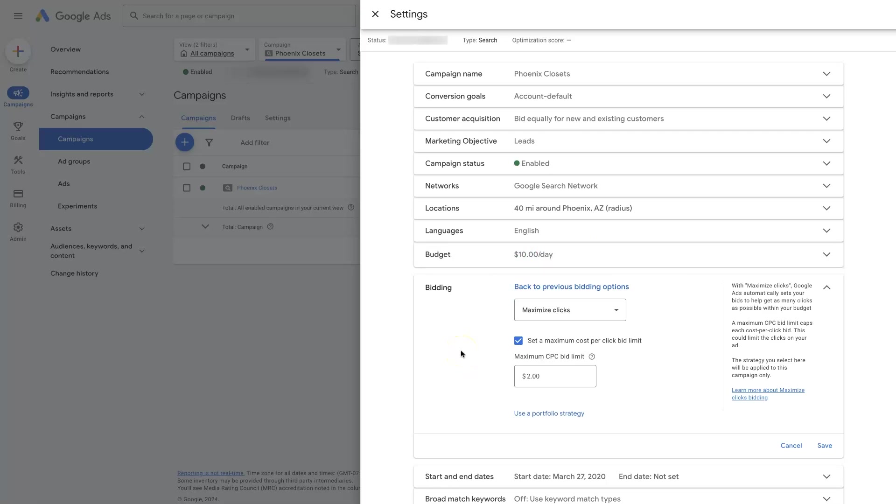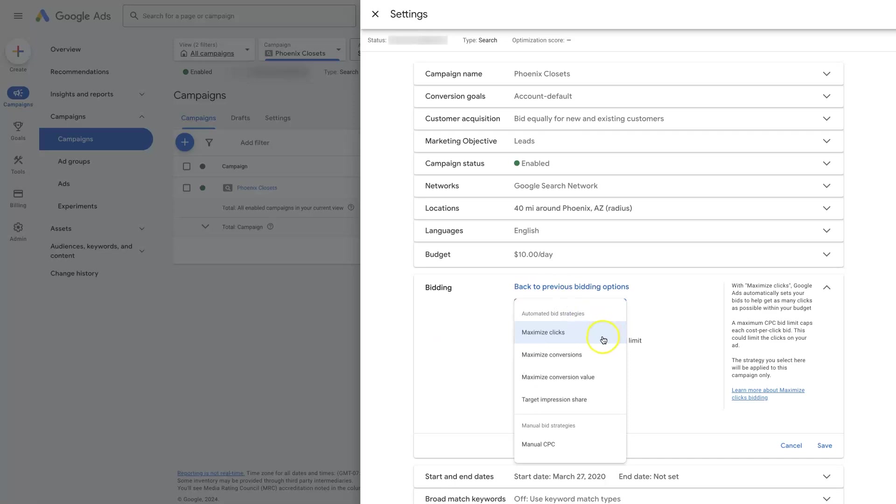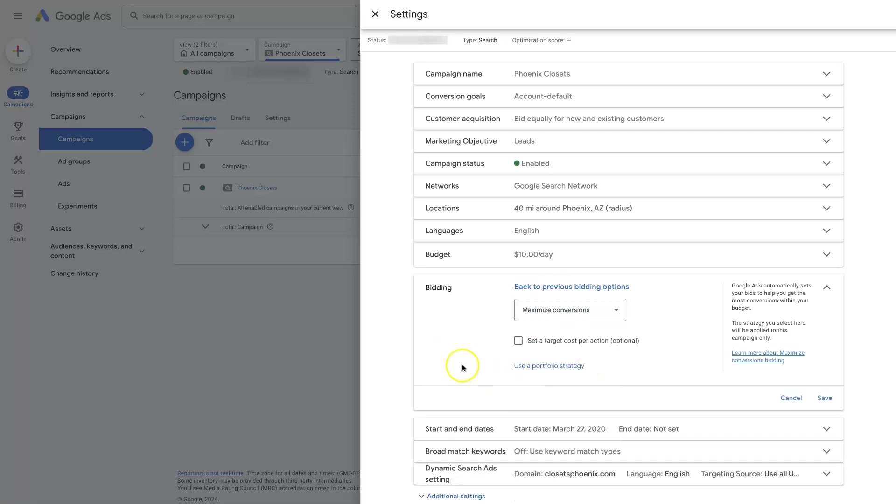So that's basically it. Once you select this, you just click save, and then your campaign is going to start running using whatever bid strategy you select, whether it's maximize clicks or manual CPC, and then you can hopefully get some conversions coming in pretty quickly and eventually scale up to maximize conversions, which is then going to use Google's machine learning to help you get as many conversions as possible with the constraints like your budget and other settings in your account.